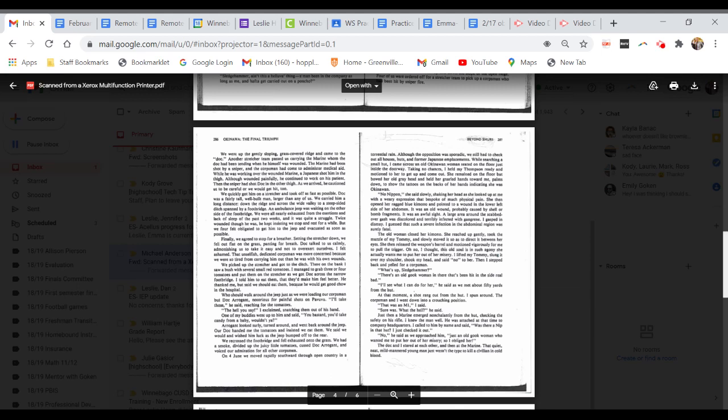We quickly got him on a stretcher and took off as fast as possible. Doc was a fairly tall, well-built man, larger than any of us. We carried him a long distance down the ridge and across the wide valley. We were all nearly exhausted from the exertion and lack of sleep of the past two weeks, and it was quite a struggle. Twice wounded though he was, he kept insisting we stop and rest for a while. But we four felt obligated to get him to the jeep and evacuated as soon as possible. Finally, we agreed to stop for a breather. Doc talked to us calmly, admonishing us to take it easy and not to overexert ourselves. I felt ashamed. That unselfish, dedicated corpsman was more concerned because we were so tired from carrying him than he was with his own wounds.